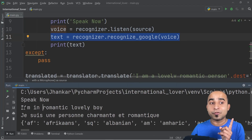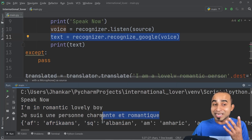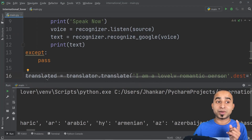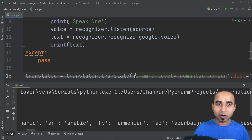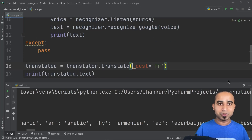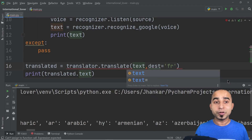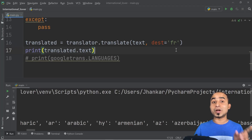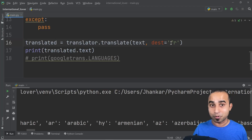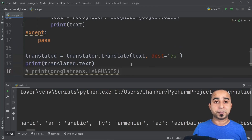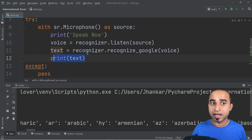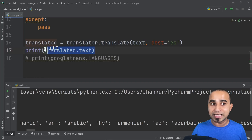You're speaking in English, but if your potential partner doesn't understand English — maybe she understands Spanish or some other language — don't worry. Instead of hard-coding the text in the translate call, replace it with the 'text' variable from speech recognition. Now whatever you speak goes directly into the translator, which converts it to the desired language like French or Spanish. Let's see if a Spanish girl can understand what I'm saying.